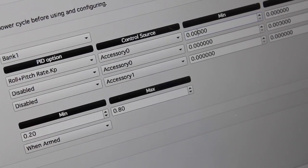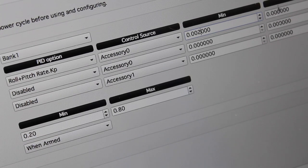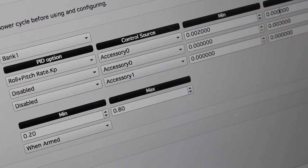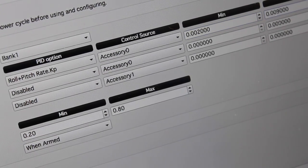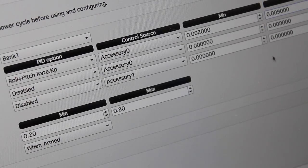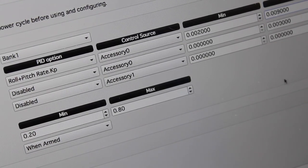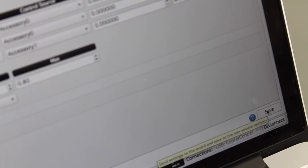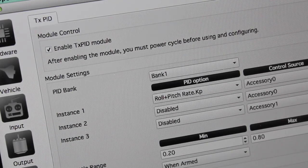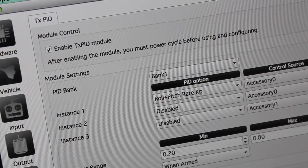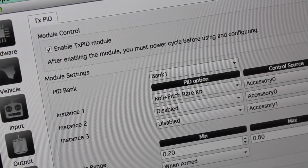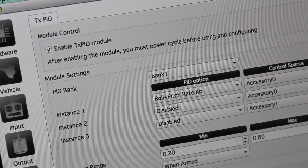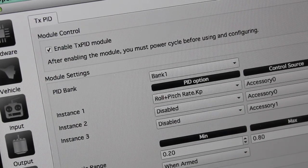For the min, I'm going to put in .002, and for max, I'm going to put in .009. I know this based on just reading through the wiki and some experimentation. And of course, we want to save our settings. You'll notice it says after enabling the module, you must power cycle before using and configuring. So I'm going to power cycle my CC3D board.